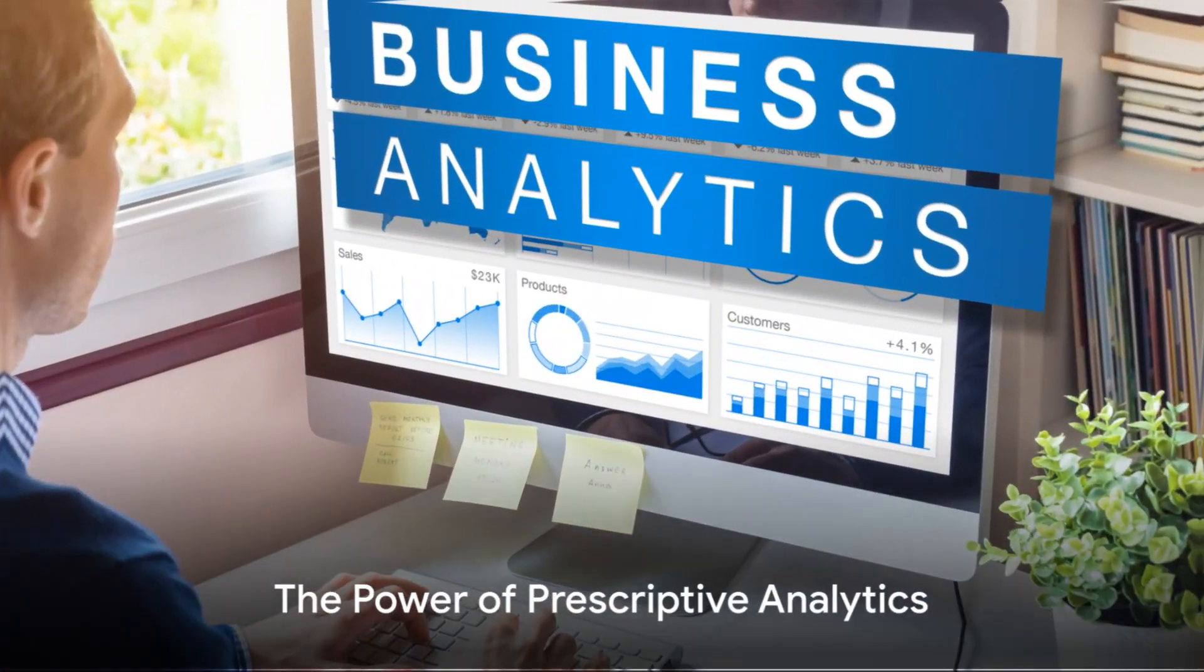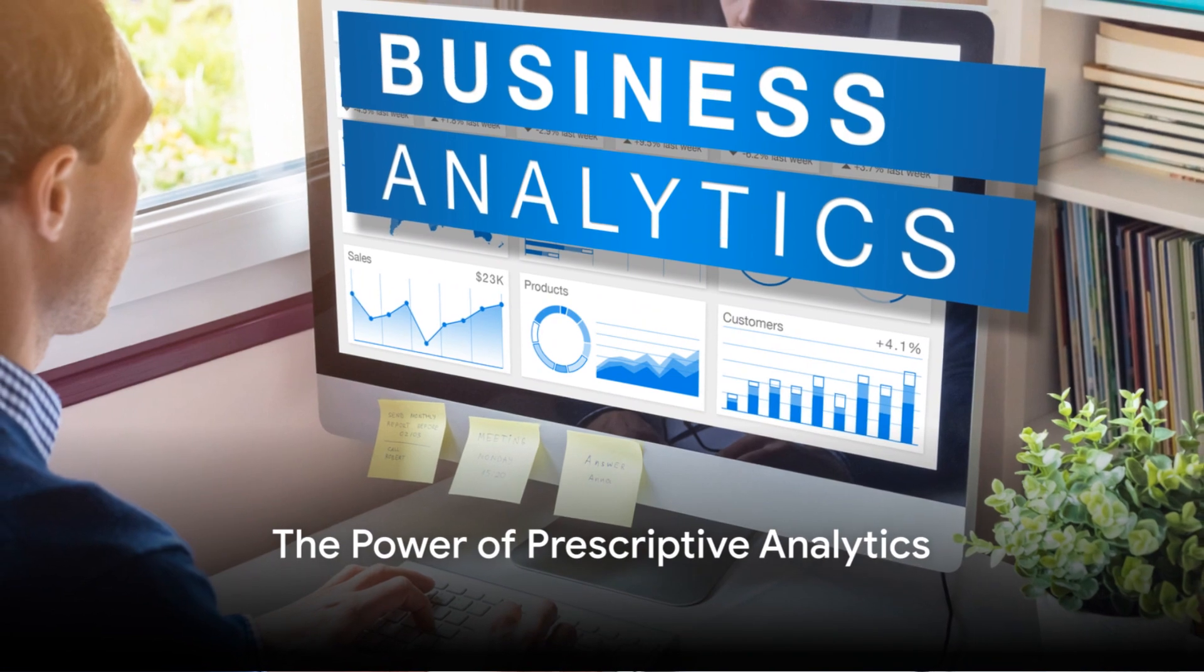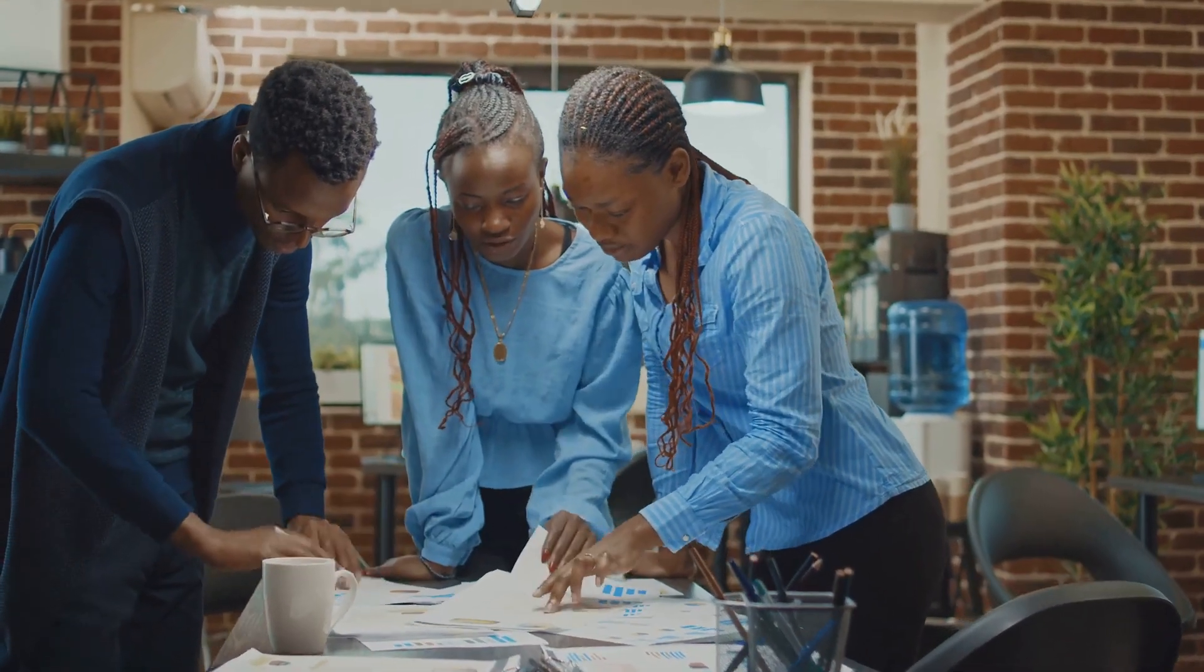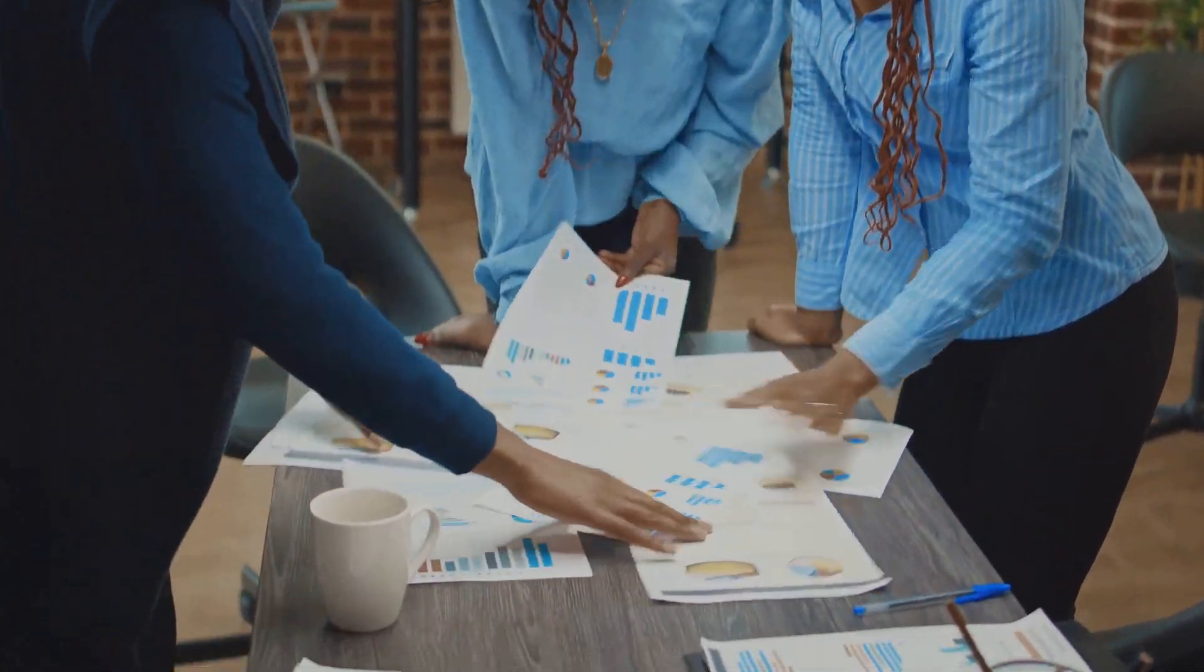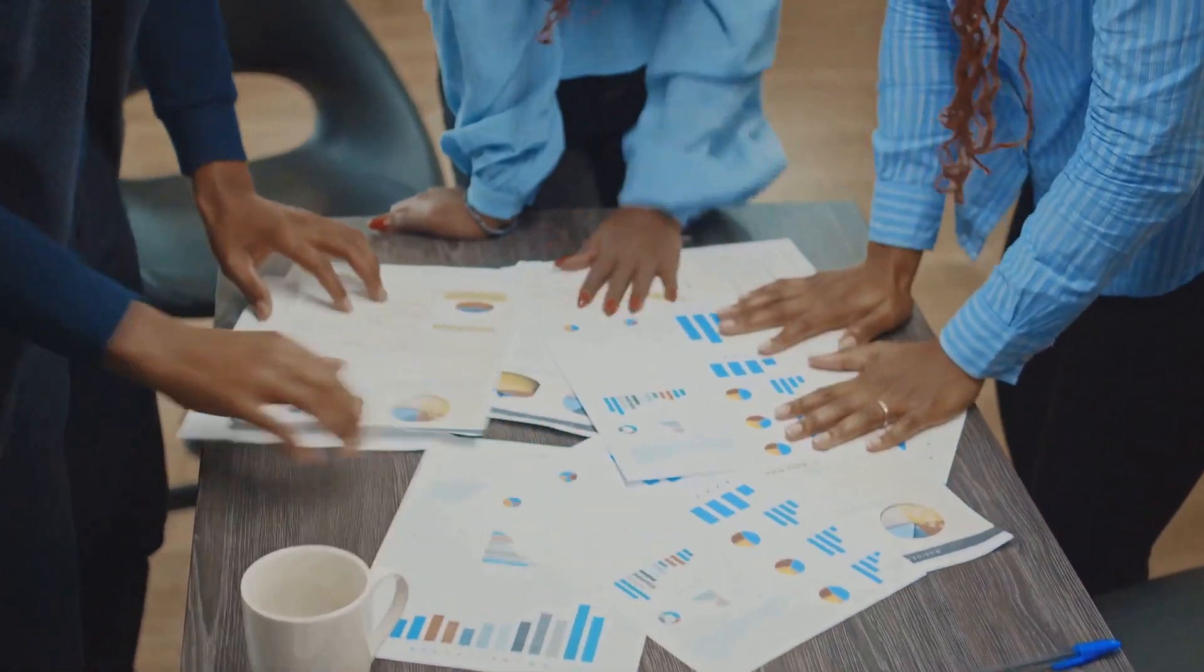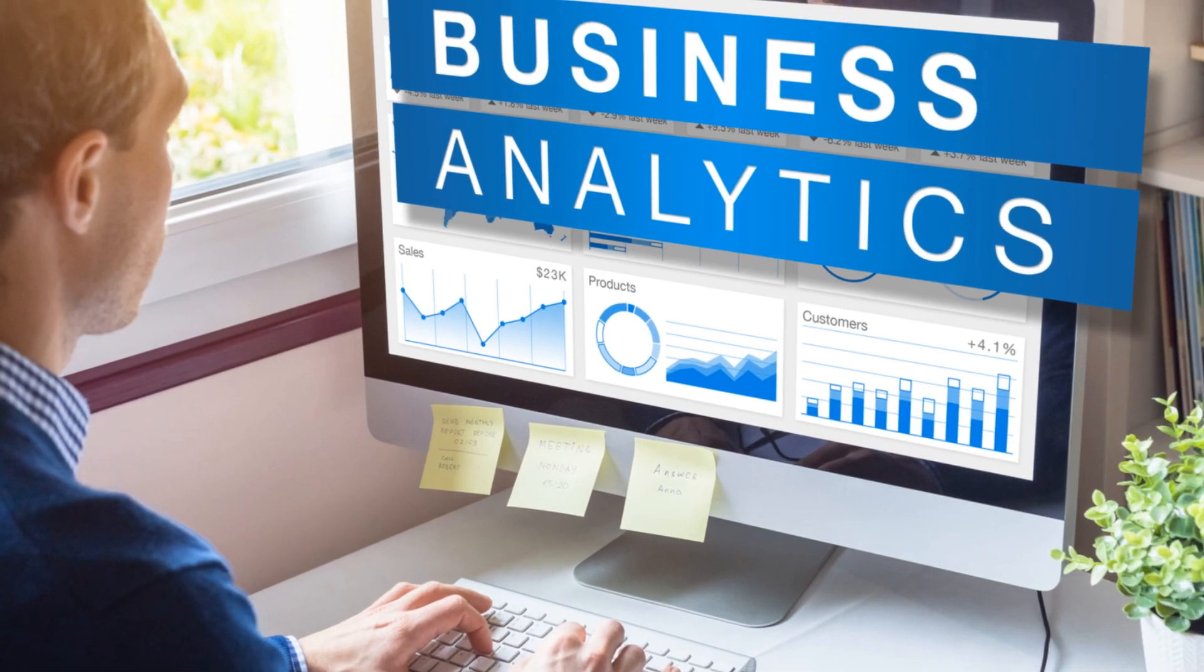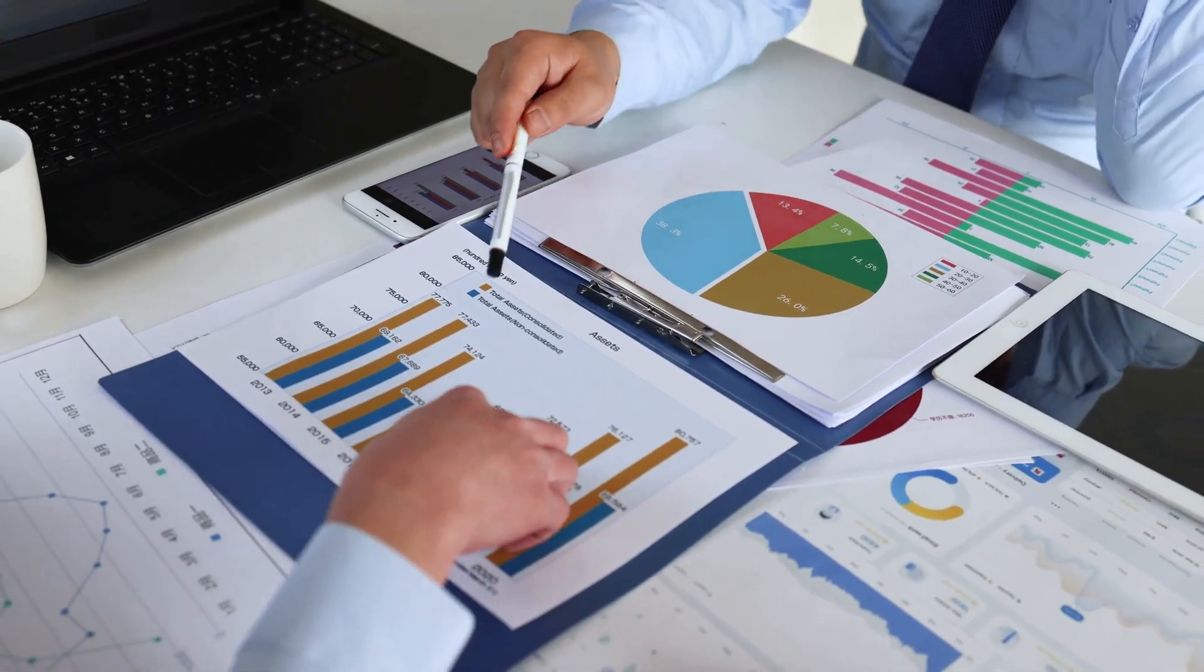Why should businesses care about prescriptive analytics? That's the million dollar question, isn't it? It's simple. Prescriptive analytics is like having a crystal ball. But one that doesn't just predict the future, it helps to shape it. Imagine making business decisions with a level of confidence that was previously unattainable.